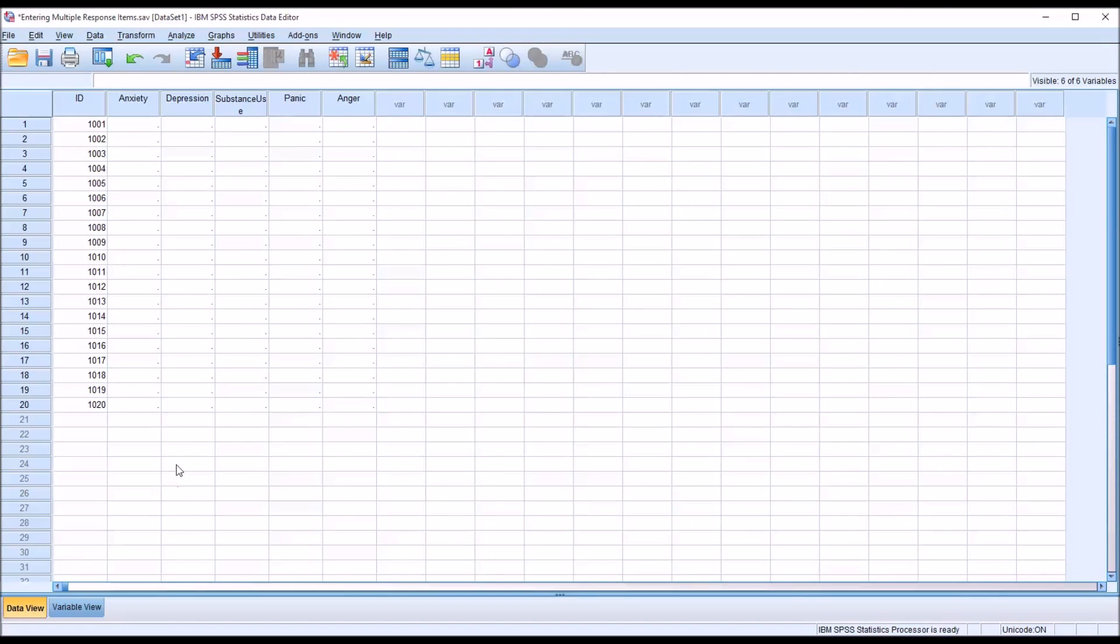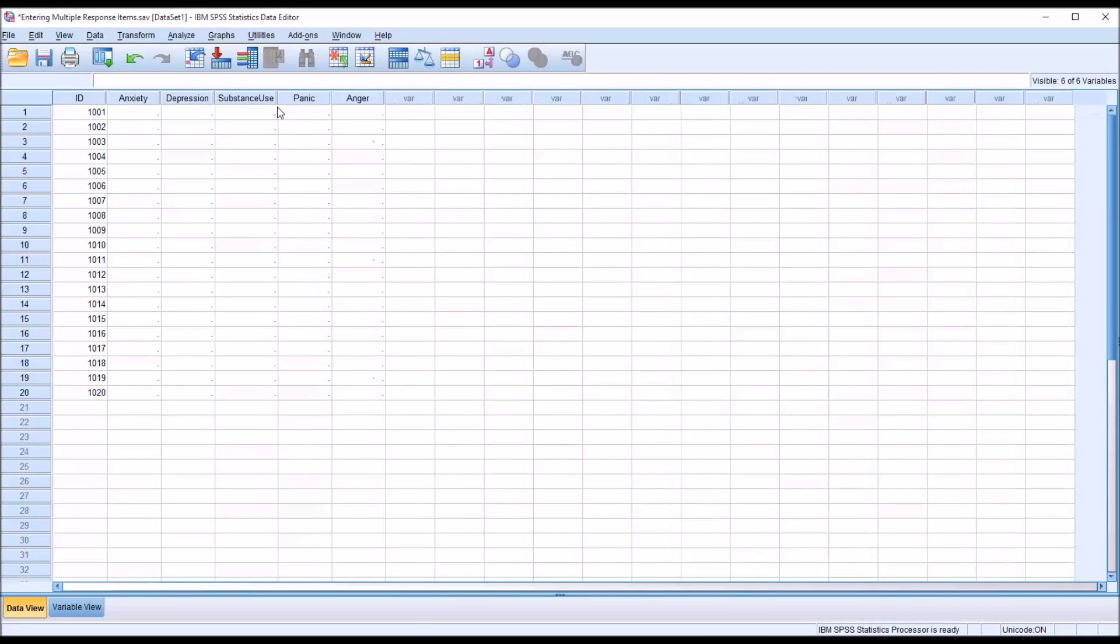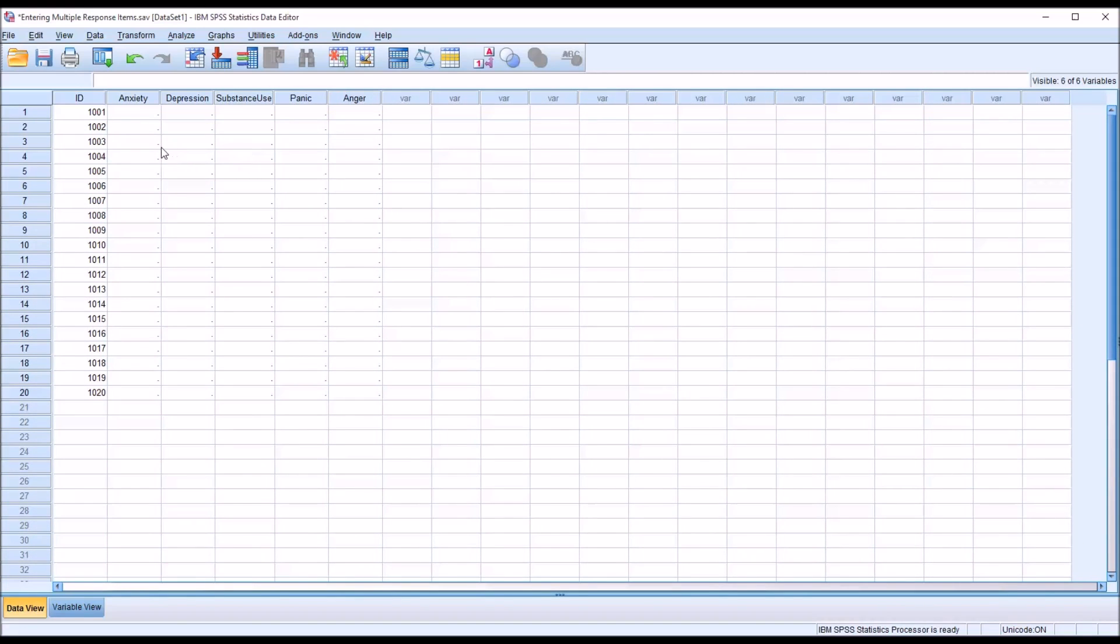So now if I move back to the data view, clearly there's no data populated here. But if I were to enter in a record, say for a participant that checked off substance use and anger but nothing else.